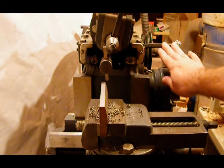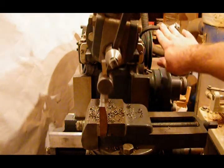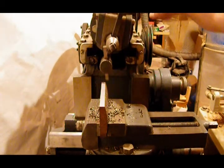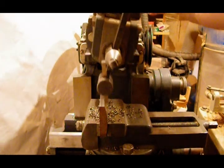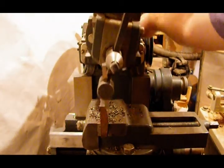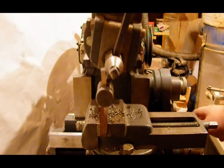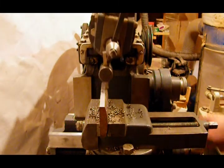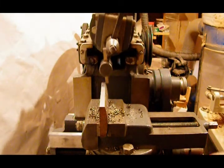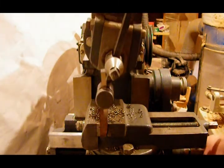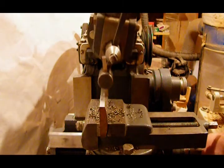I'm going to take a 15 thousandth cut off this A2 tool steel, just with a regular round nose bit. Turn on the Auto Advance.